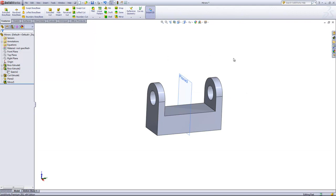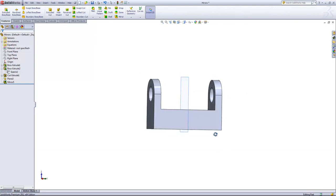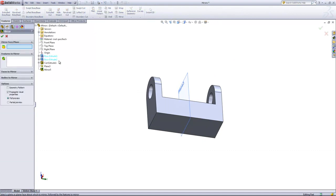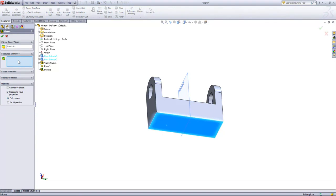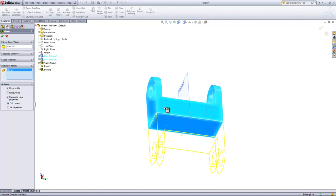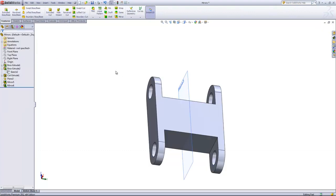The next thing we'll do is mirror this part over the back face. We'll go ahead and choose the face here as the mirror plane. And in this case, we can use the Features to Mirror and choose out all four of these features. Or we can just come in and use the Bodies to Mirror. And when I click on the part there, it'll choose the entire body. And we'll go ahead and click OK.